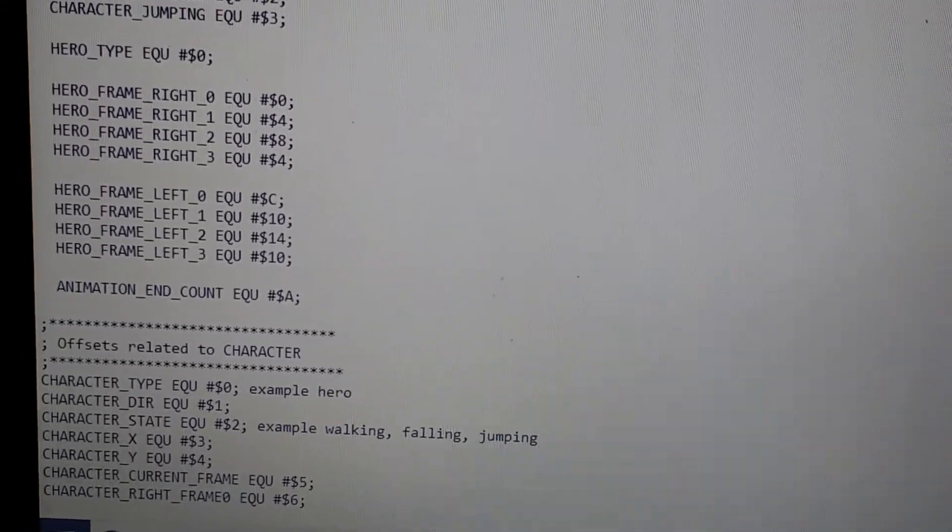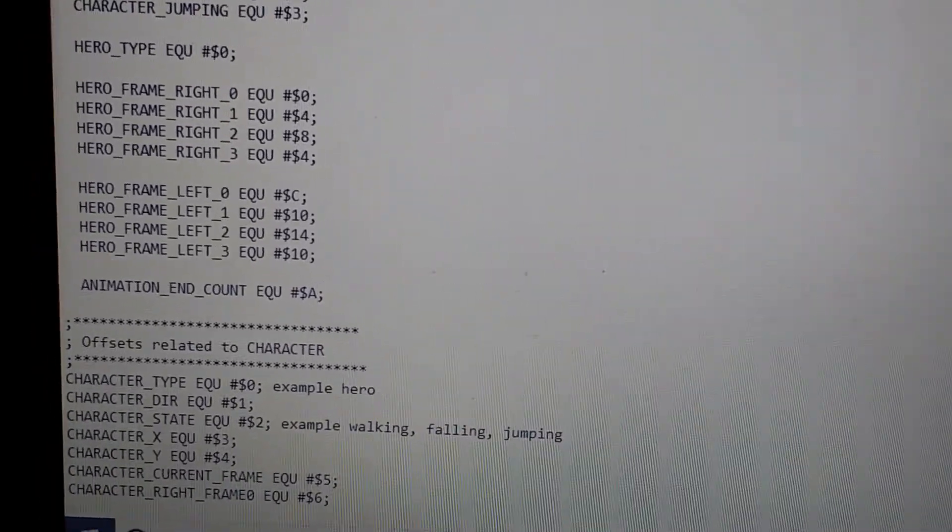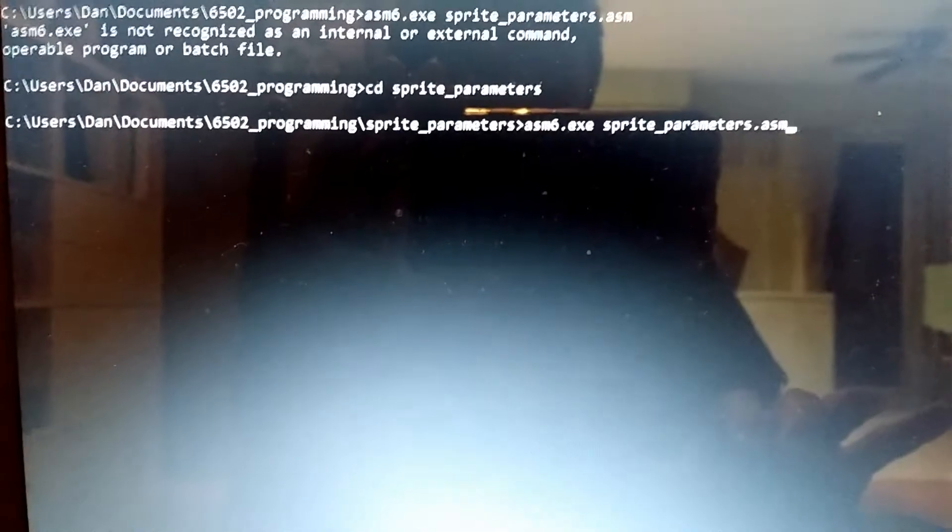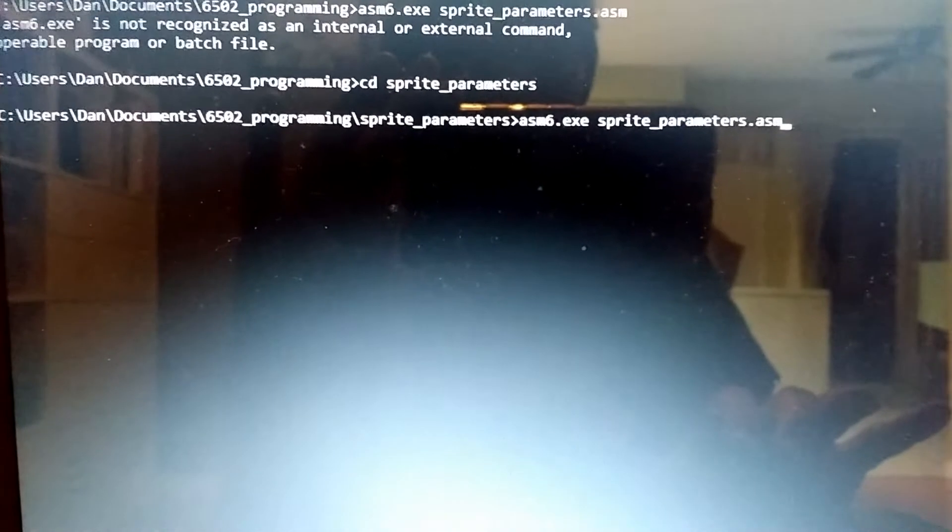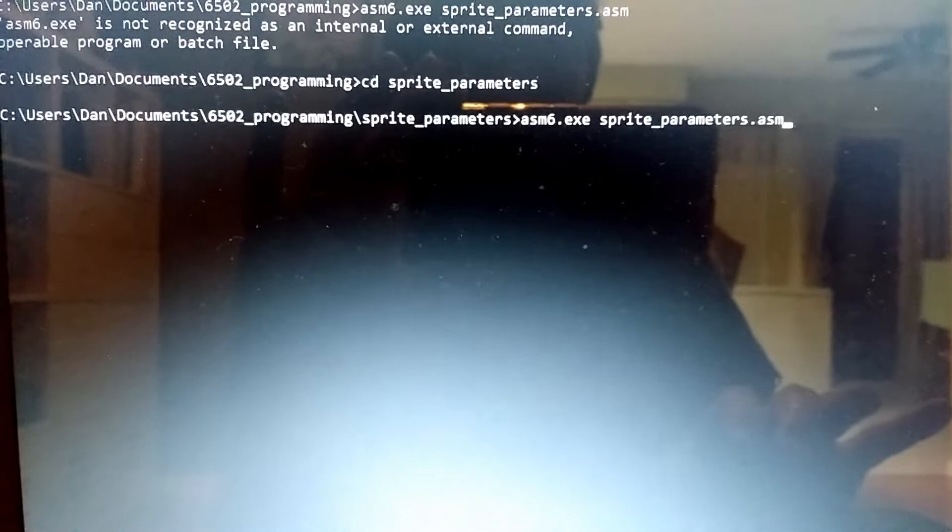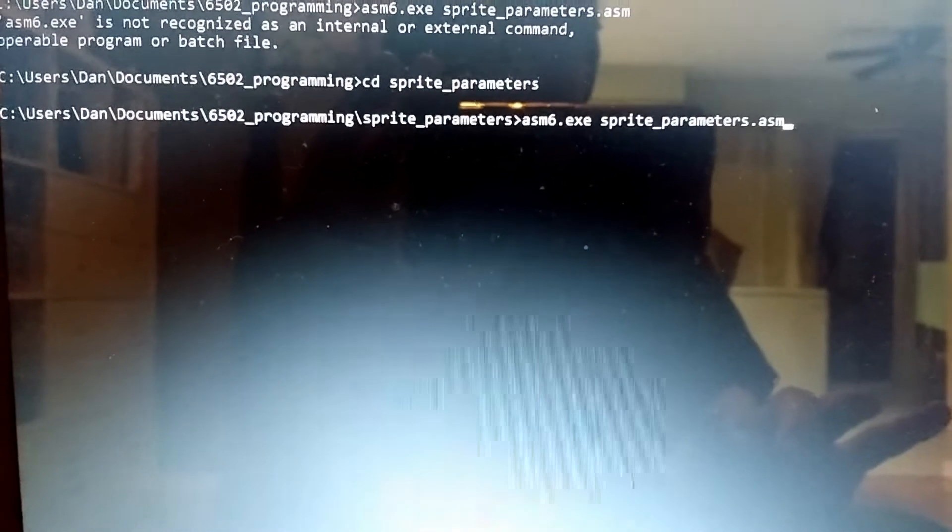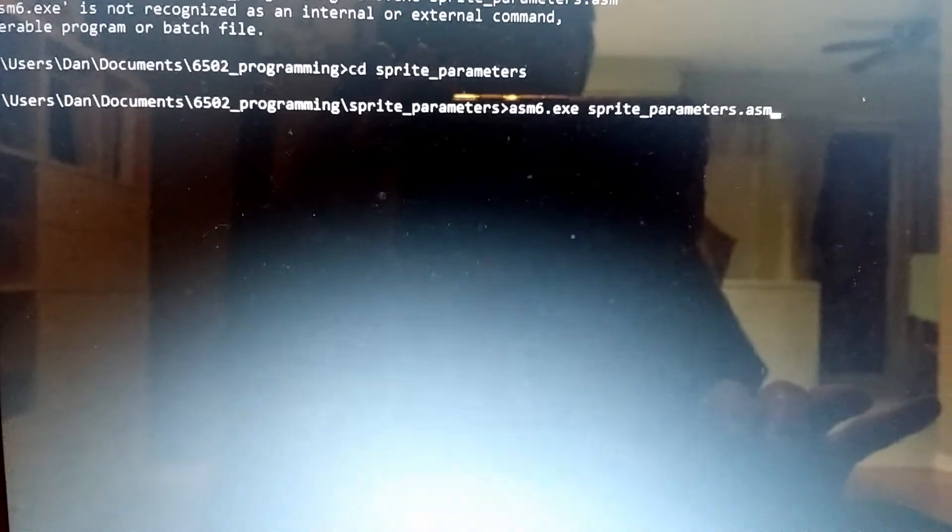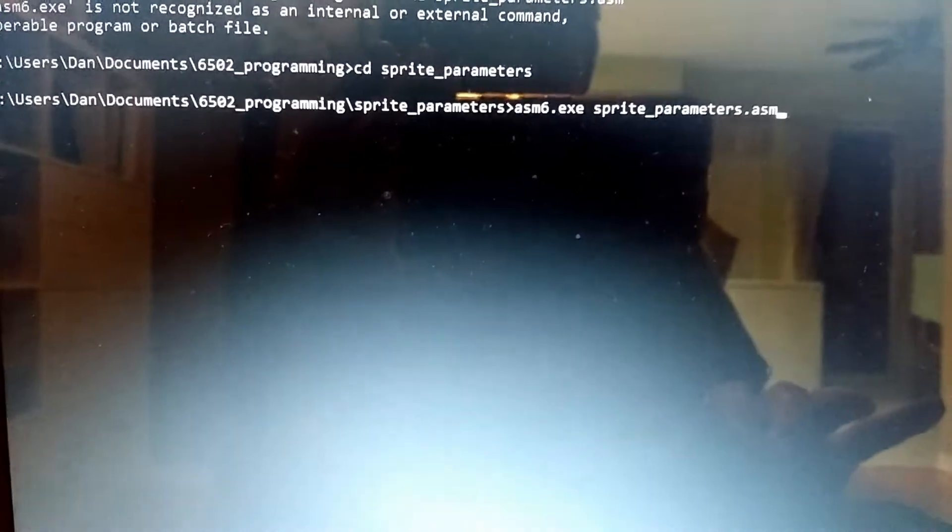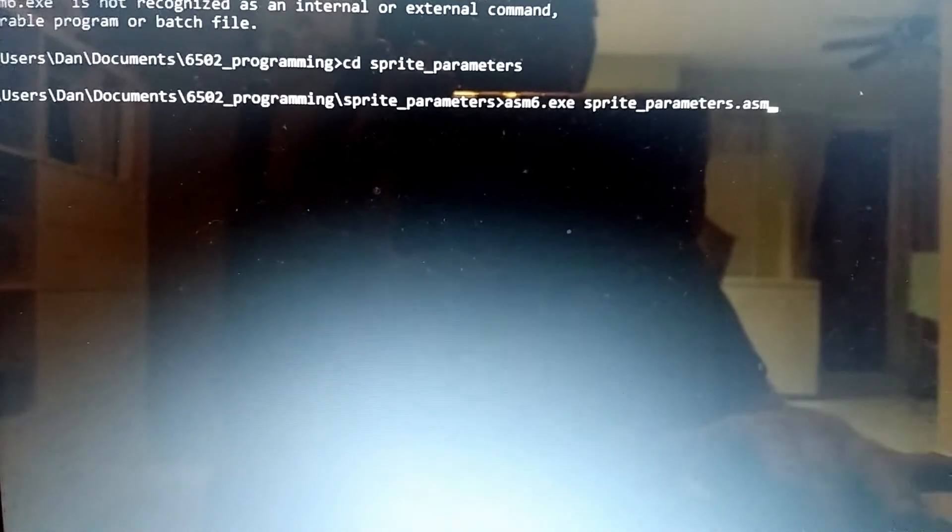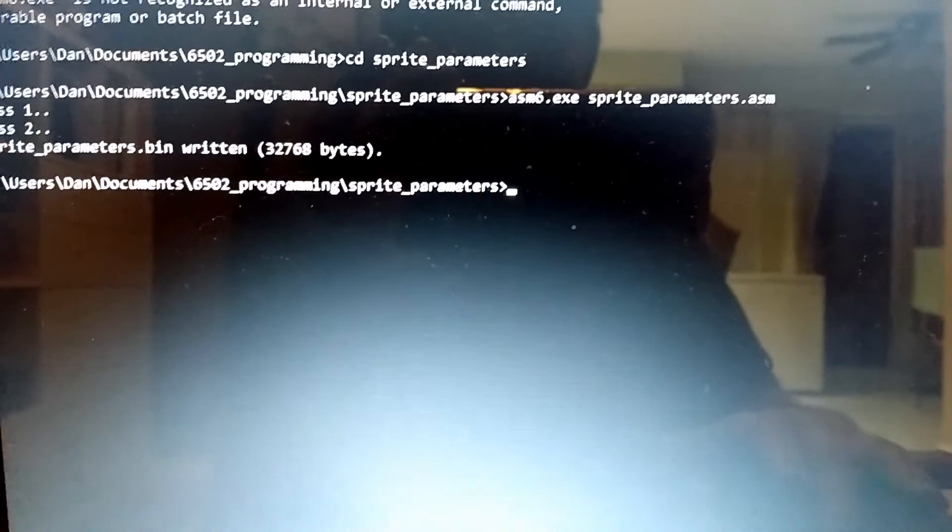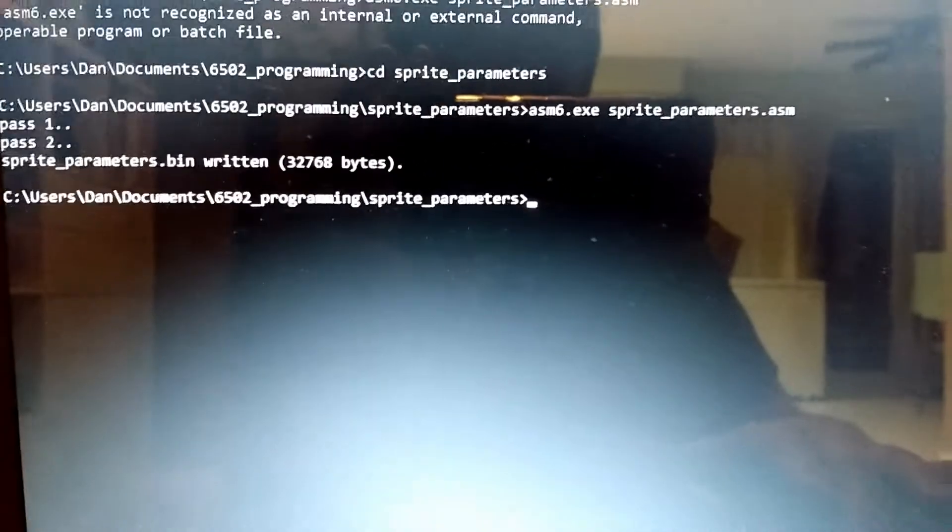I'm going to save that. I'm using a program called asm6.exe in order to assemble my programs, and that's what I'm about to hit enter on in the command line now. Looks like it passed.